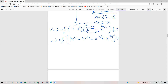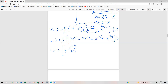There are lots of fractions here. We integrate term by term: two pi times the quantity four x to the four-thirds over four-thirds, minus four x to the three-halves over three-halves, minus x to the seven-thirds over seven-thirds, plus x to the five-halves over five-halves, evaluated from zero to one.